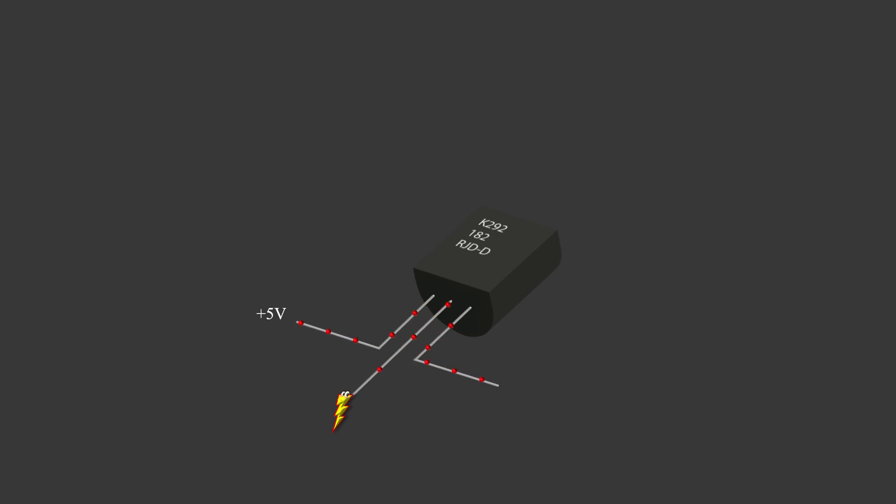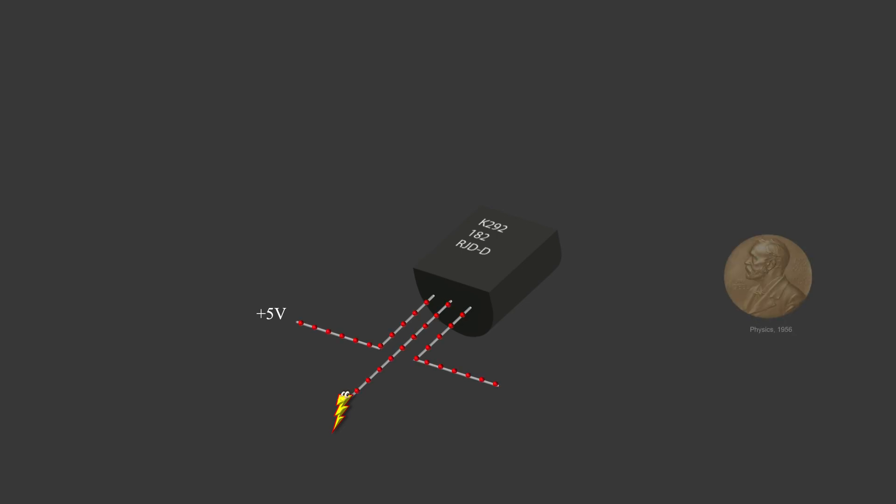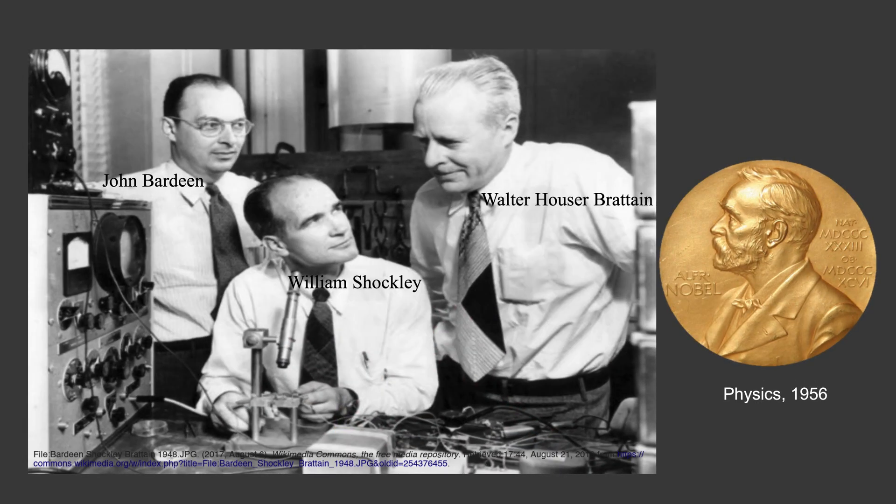This little piece won the 1956 Nobel Prize in Physics by these three men.